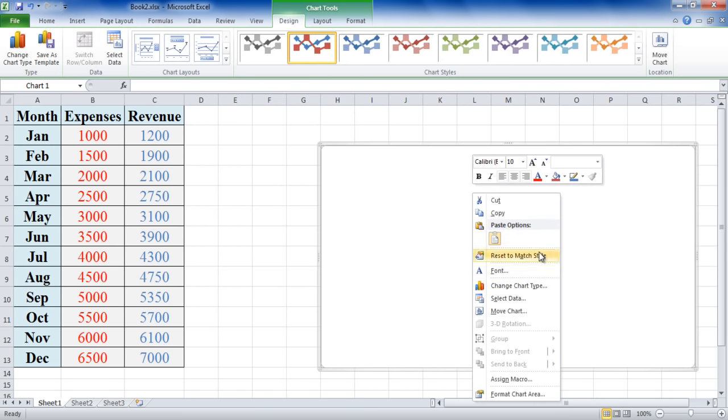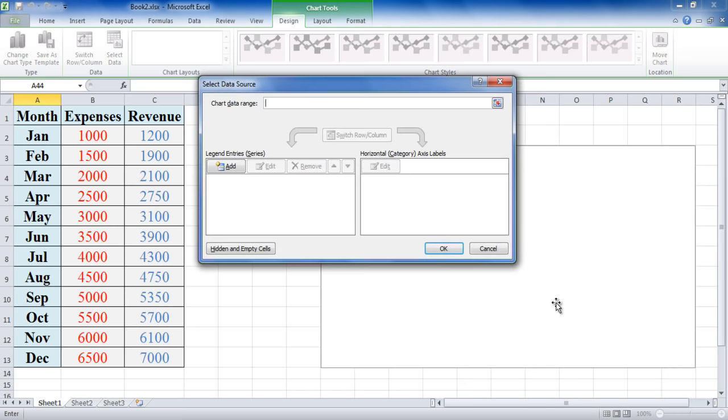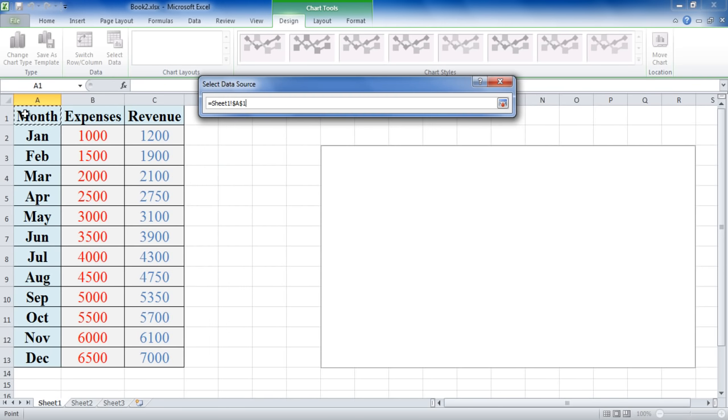Right click on the chart and click on the Select Data option from the menu. Now select your table and the values in the Chart Data Range field would be automatically updated.